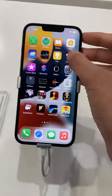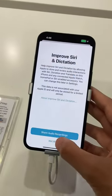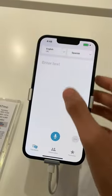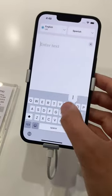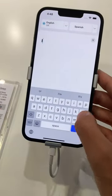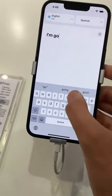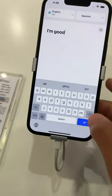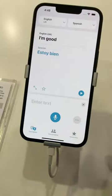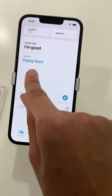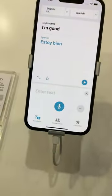And then you can translate. For example, I could type in 'I'm good,' and it would say this in Spanish, for example.